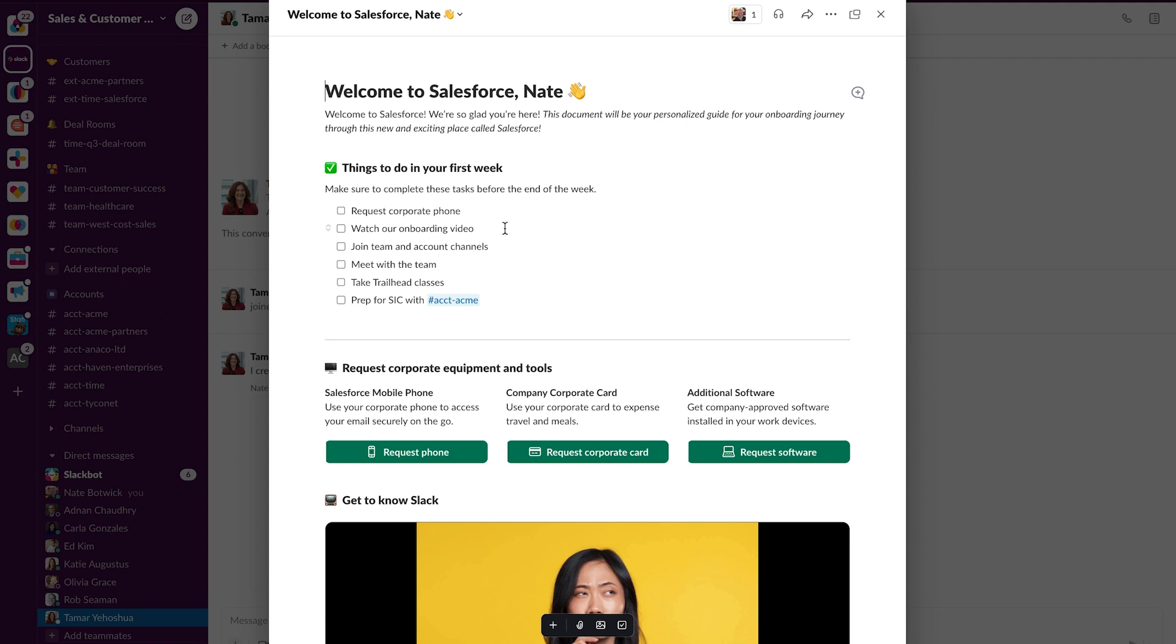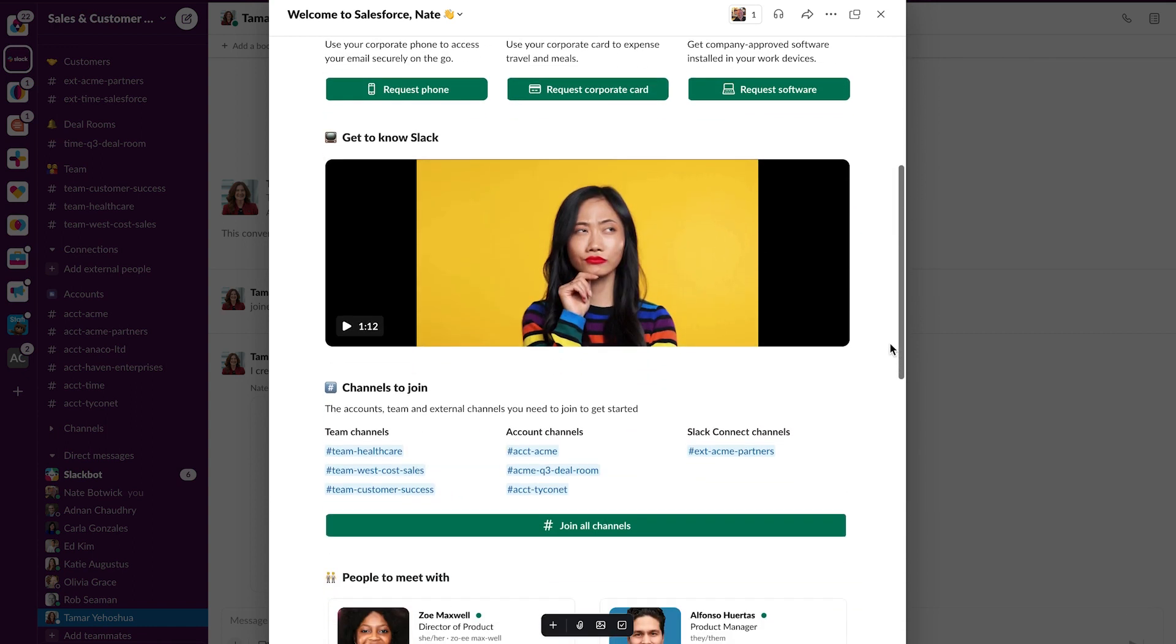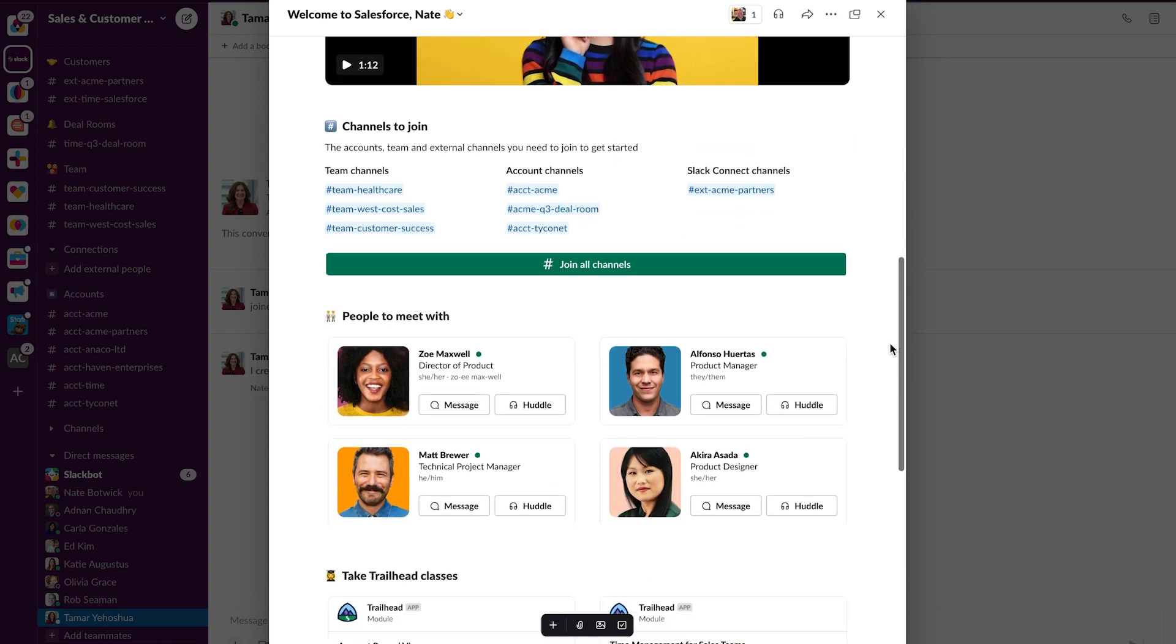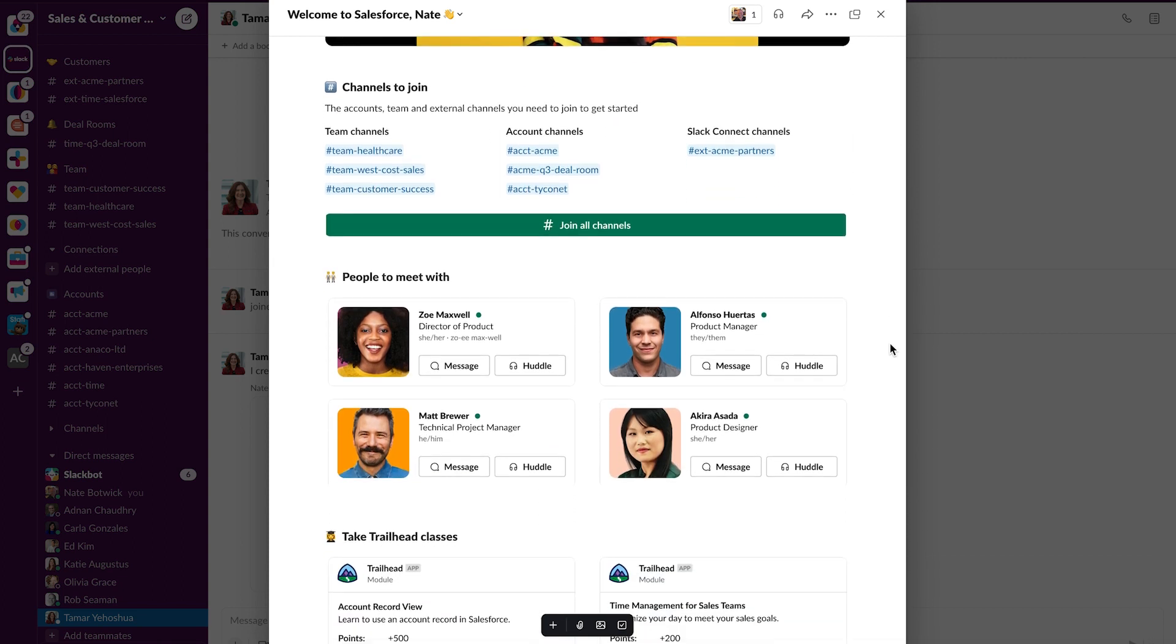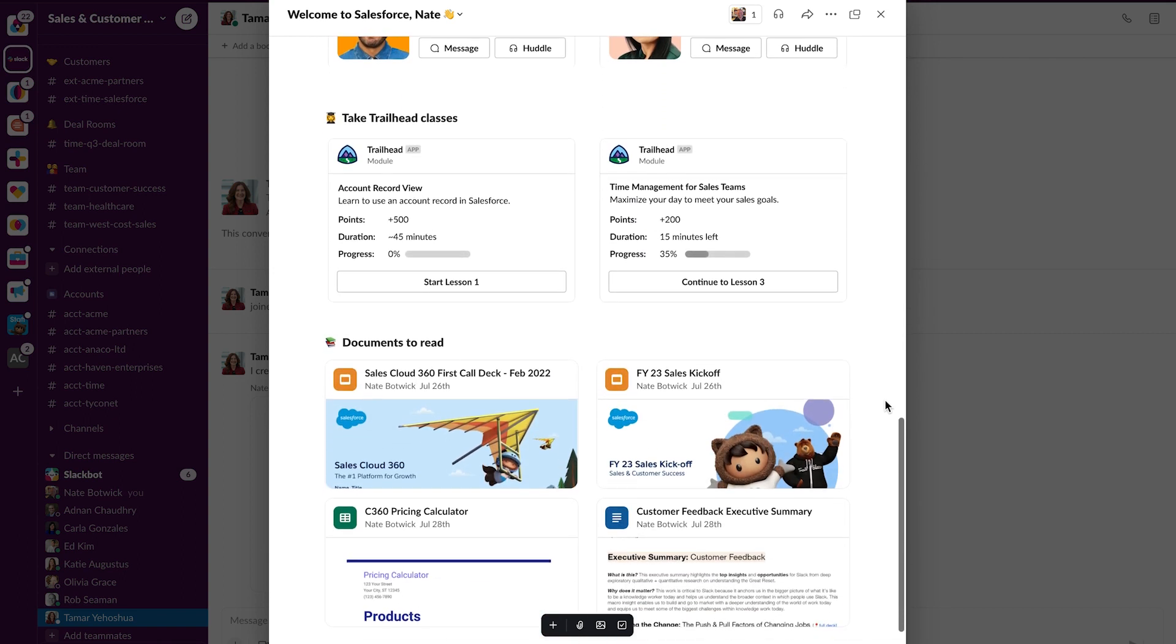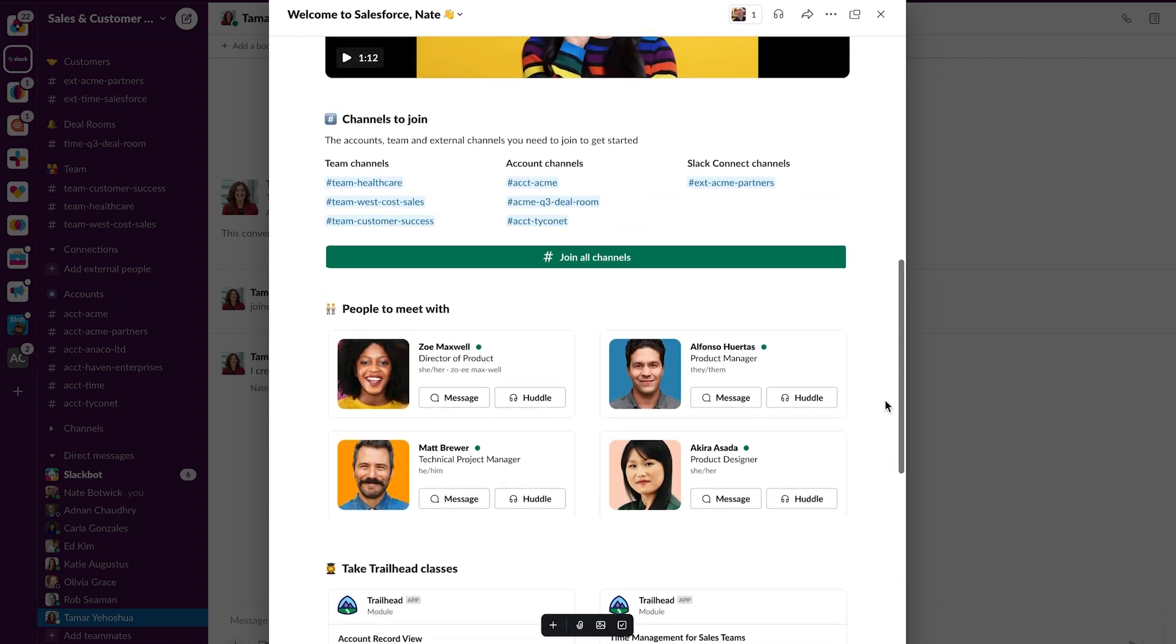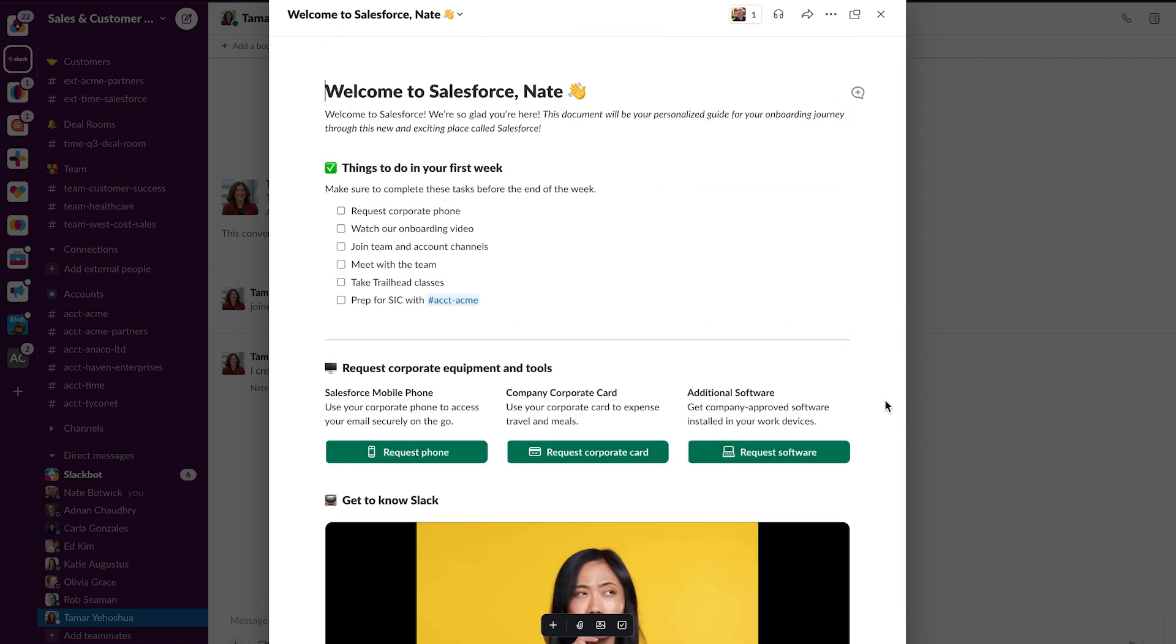So I can see lots of information all pulled together into this Canvas. I have a checklist of items to do here at the top. I have some actions to take, a video to watch, some channels to join, Slack profiles, the people on my team to meet with, some classes to take, and some other documents to read. So all this information from different systems is pulled together in this Canvas.